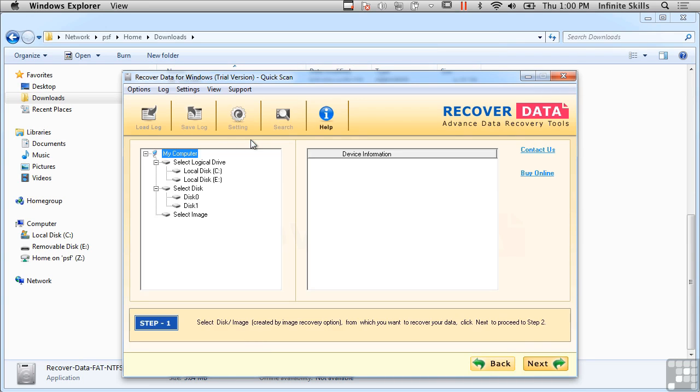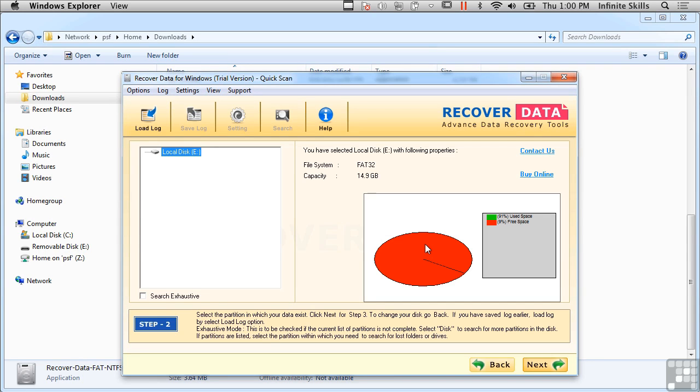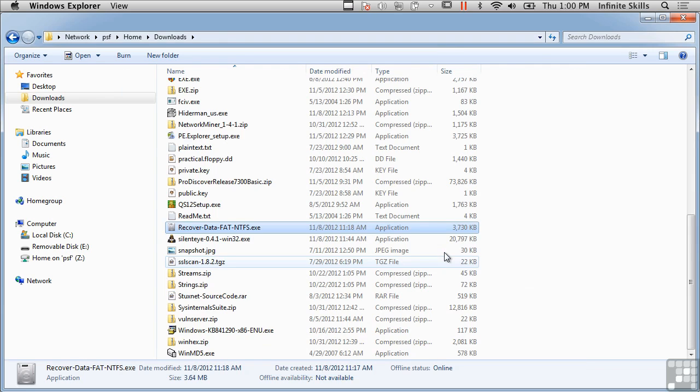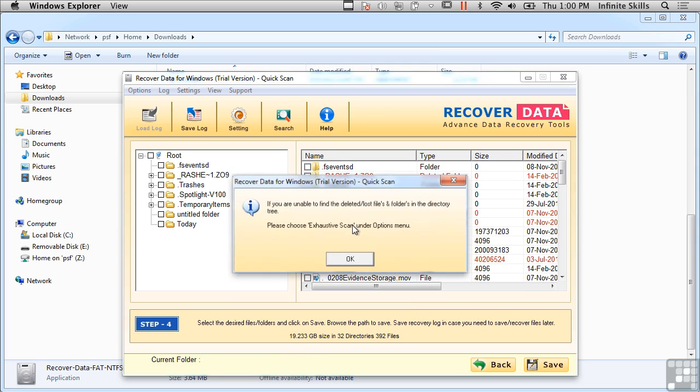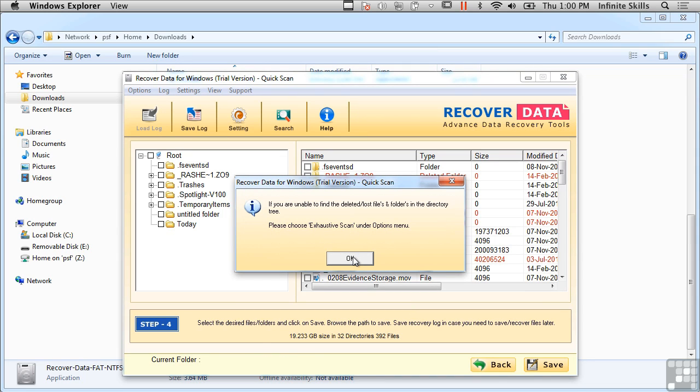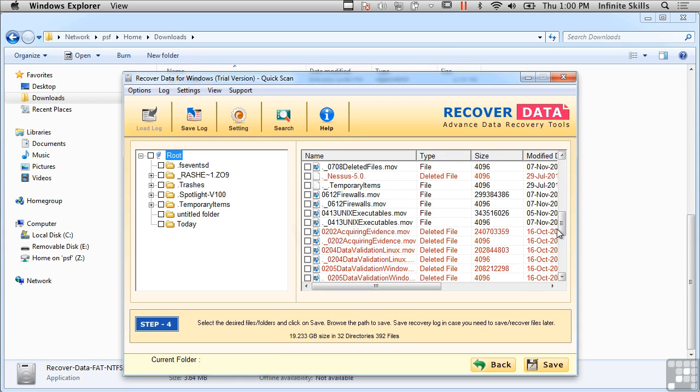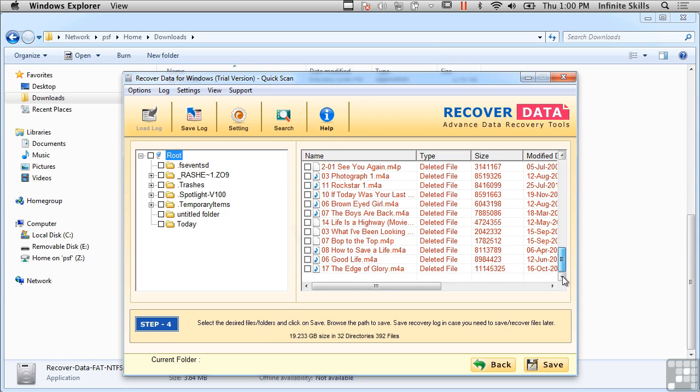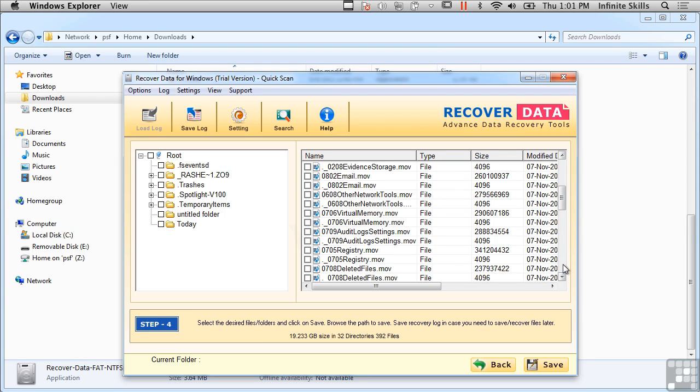Now, there are a handful of tools that are available for different platforms to be able to recover data. And we're looking at one right now. This is called Recover Data. This happens to be a trial version, and I'm just going through a simple data recovery scan on this particular system. And you can see that there are a number of files that it's found. So we found some deleted files that we may be able to recover here. Any number of these deleted folders or files could be recovered using this technique.